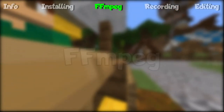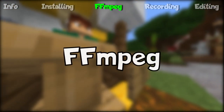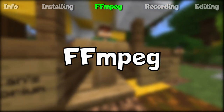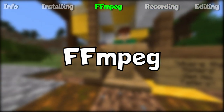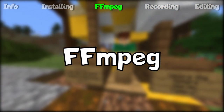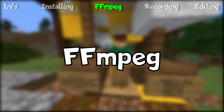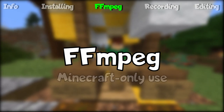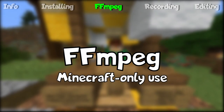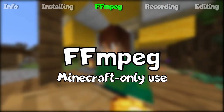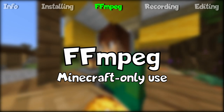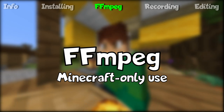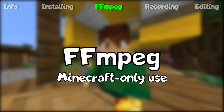Next, we will talk about FFmpeg. FFmpeg is the multimedia framework used to edit in the replay mod. Without it, you can't edit. This tutorial goes over the method to use FFmpeg specifically for Minecraft, but if you plan on using FFmpeg for other things, see the description for the alternate method.